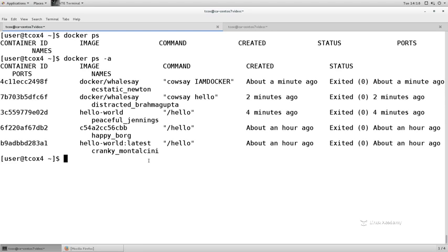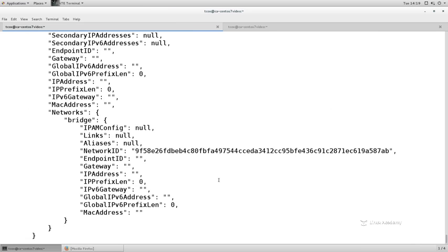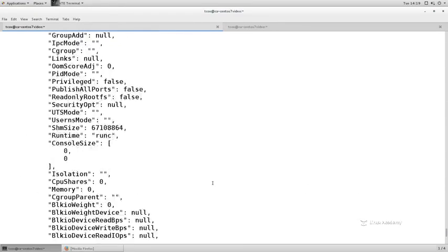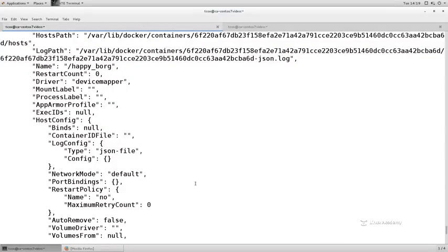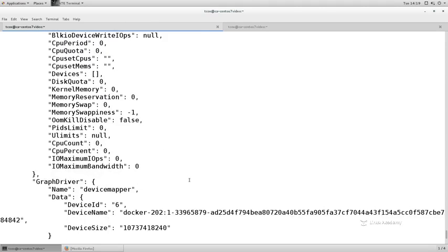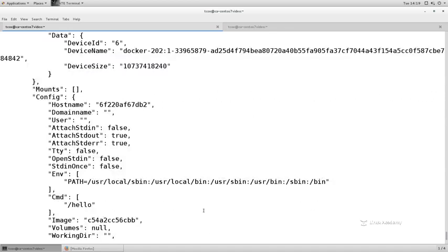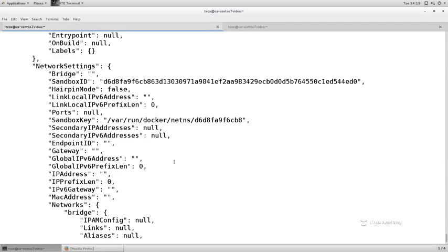Docker by default, when you start a container, will not only assign a container ID but will assign a more user-friendly name with an underscore between them. It has a random list of names it puts together — some of them can be humorous like 'happy_borg' or 'peaceful_jennings'. Those names are how we can refer to a container. For example, if I wanted to inspect a particular container I could say 'docker inspect happy_borg'. Part of the problem with doing an inspect on a container that is not running is you're not going to get things like the IP address, but there's a whole host of information available — CPU info, devices, commands run, whether it's IPv6 or IPv4.